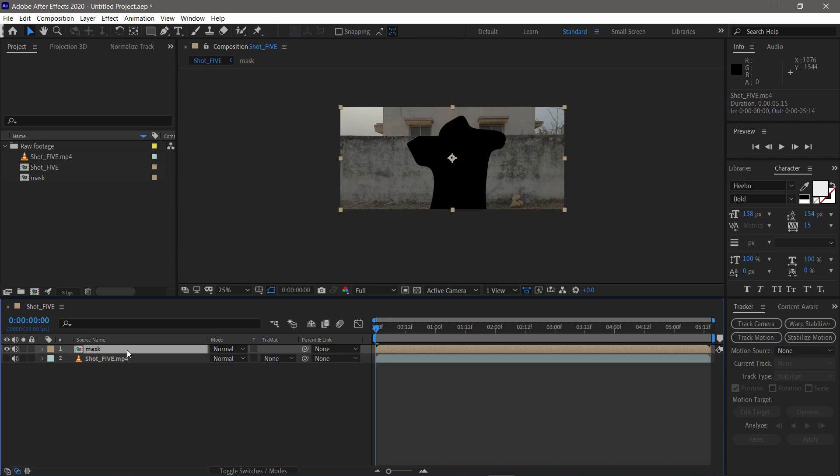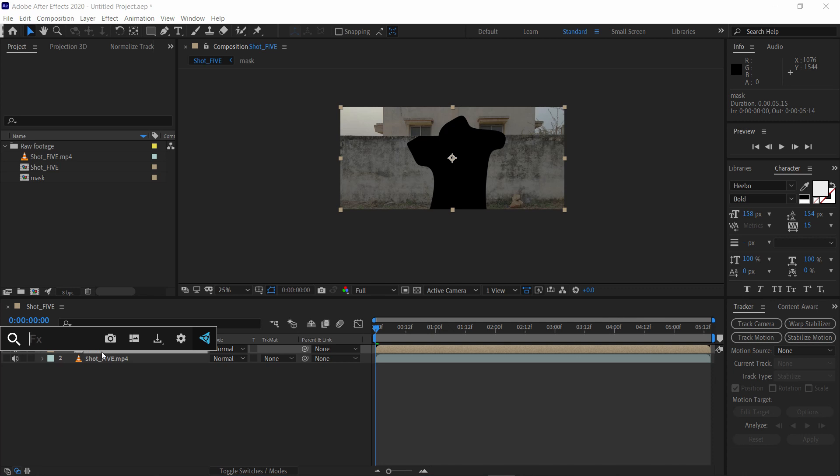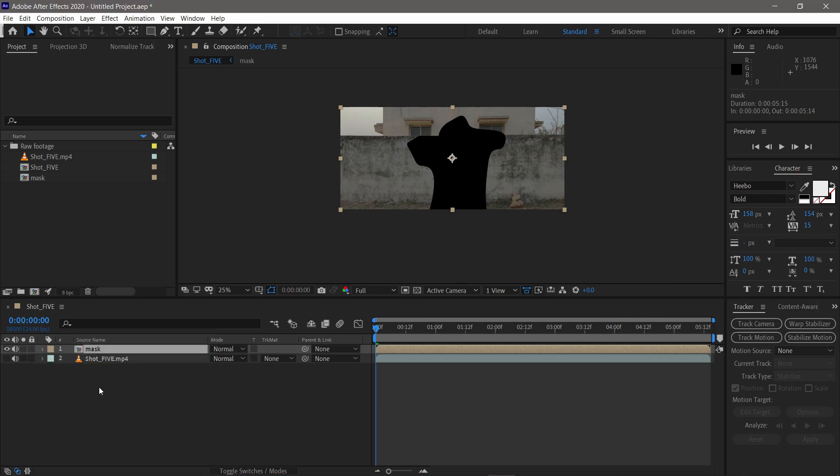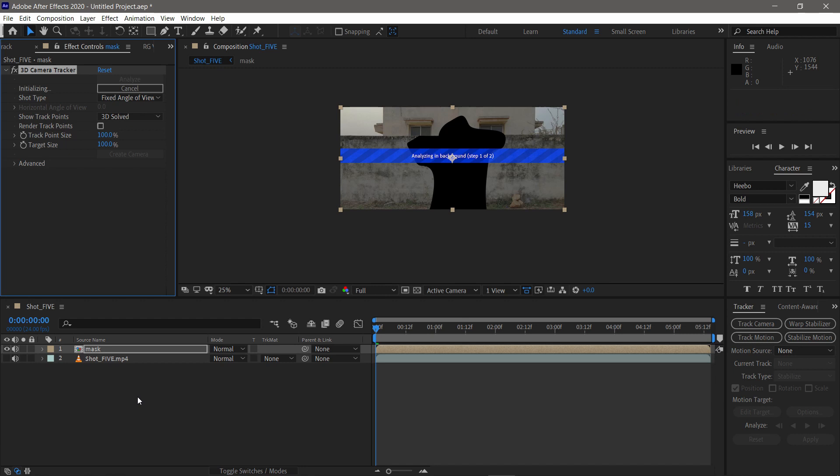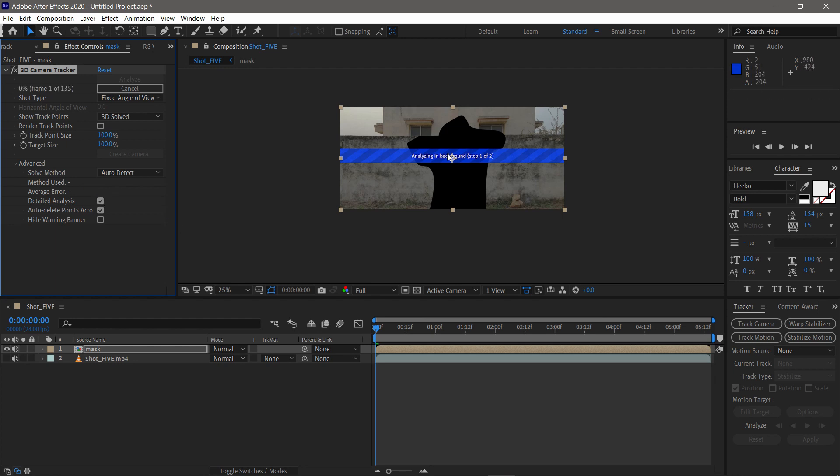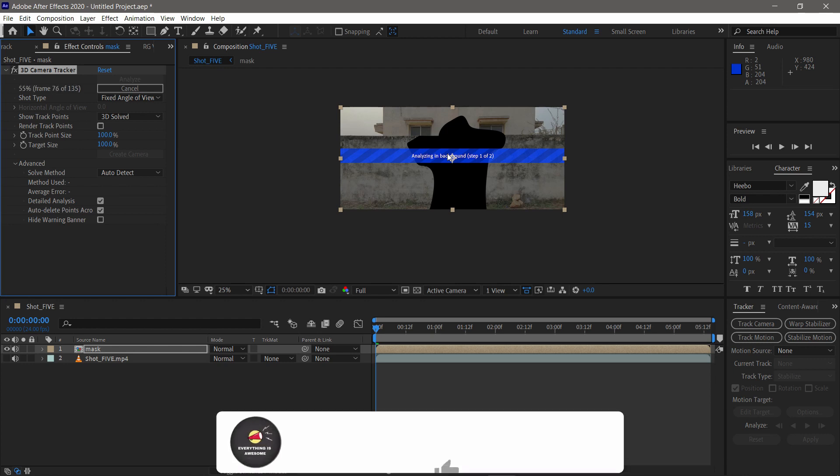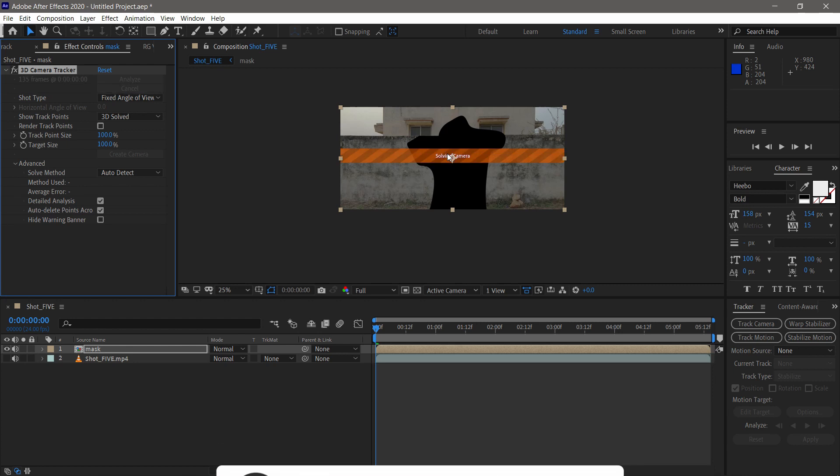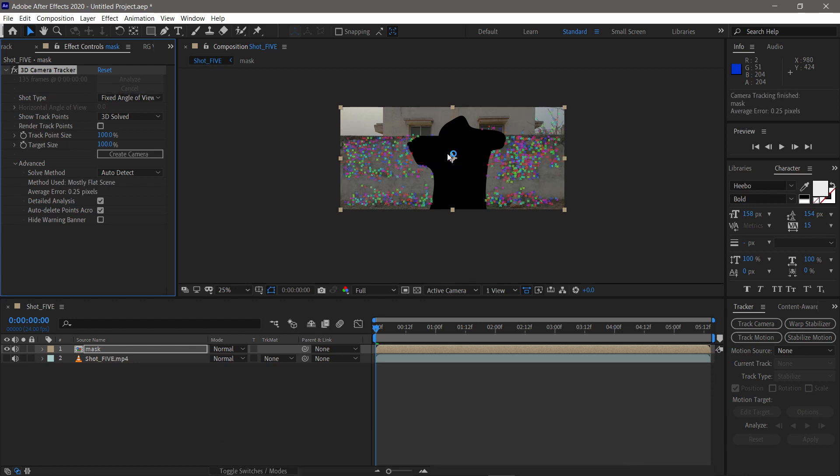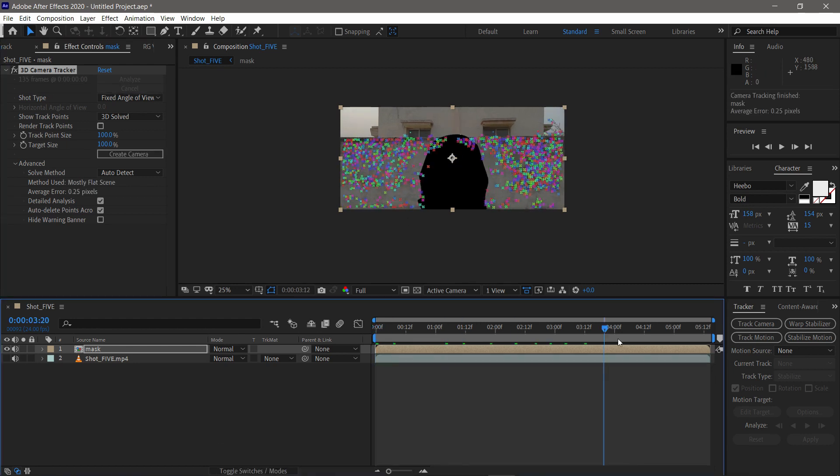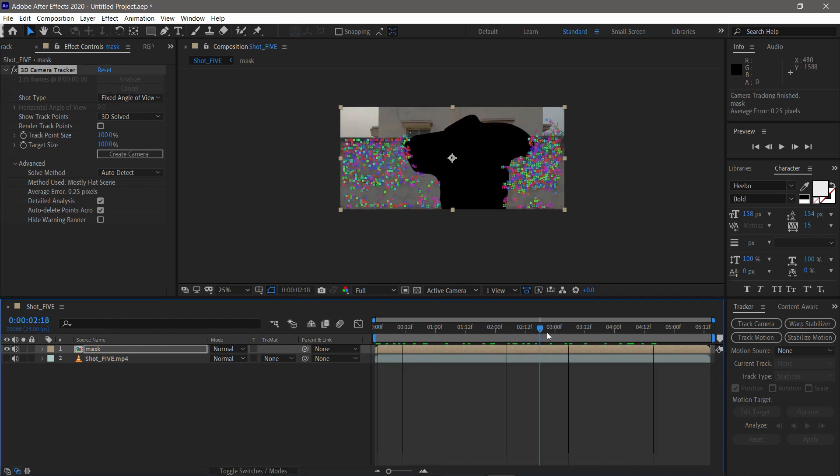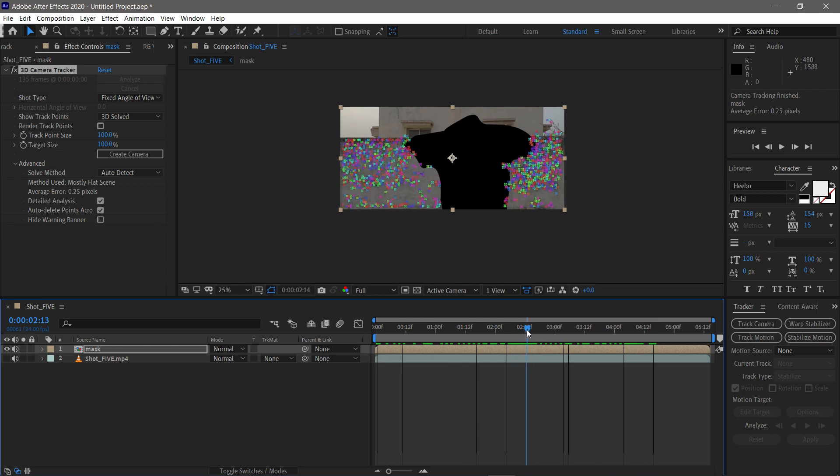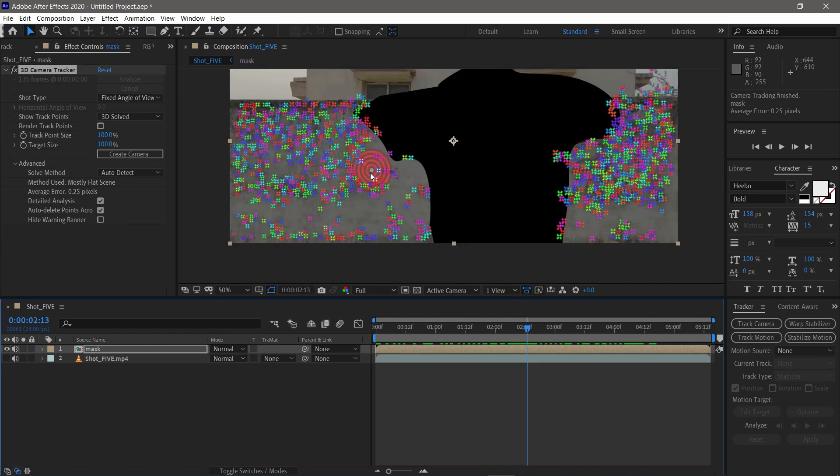Now on the mask layer, we apply 3D tracker. I use FX console from Video Copilot to apply it. You can do it in the FX panel. On 3D tracker, go to the advanced option and check detail analysis. This will give you a better result. Now wait for this track to finish. Now it's done. Tracking time depends on your resolution that you're working in and frame rate.